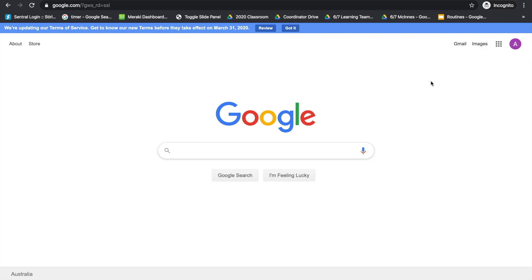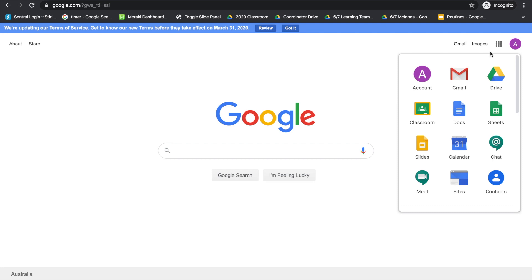From there, we're going to access Google Classroom, so we need to click on these nine dots here and choose Classroom.